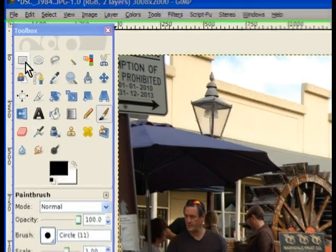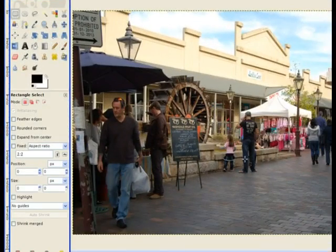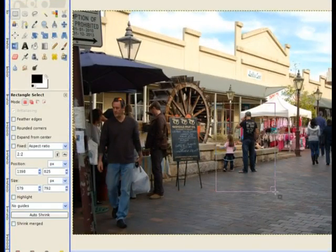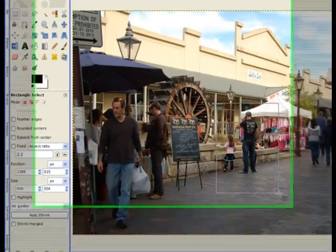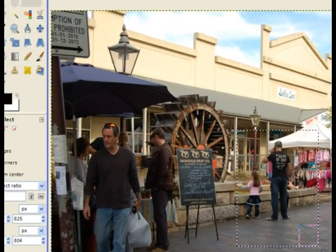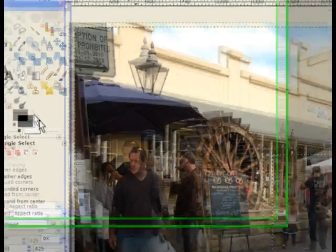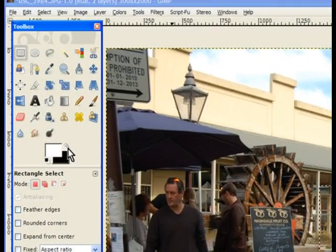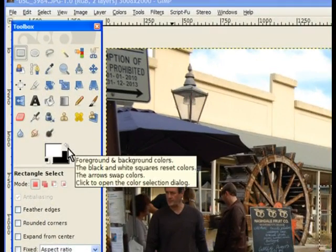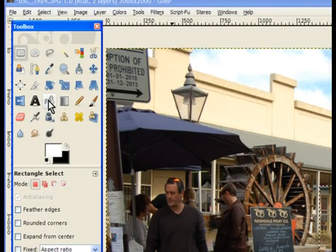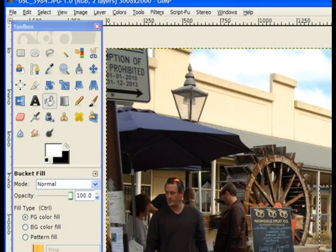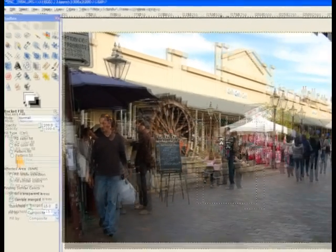I'll select my rectangular selection tool and I'll draw a selection around these people here, this little girl and the chap on the phone. I'll swing my colors around with that arrow and choose the bucket fill tool. I fill this with white.